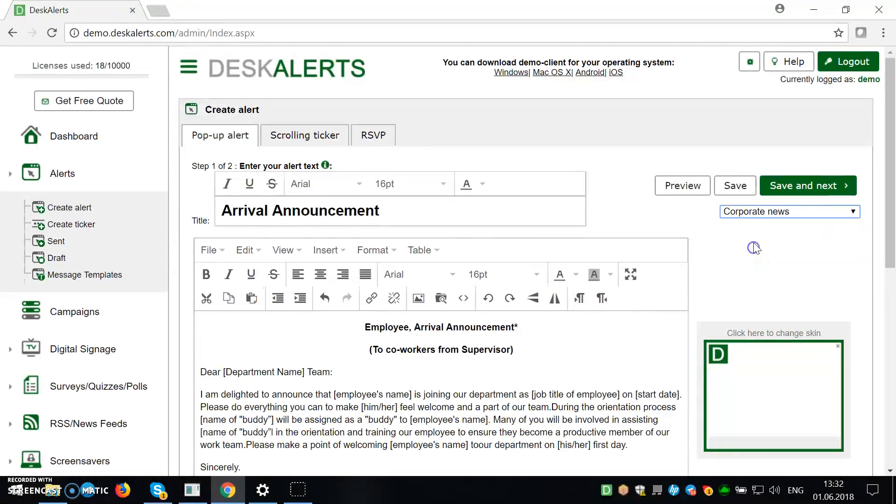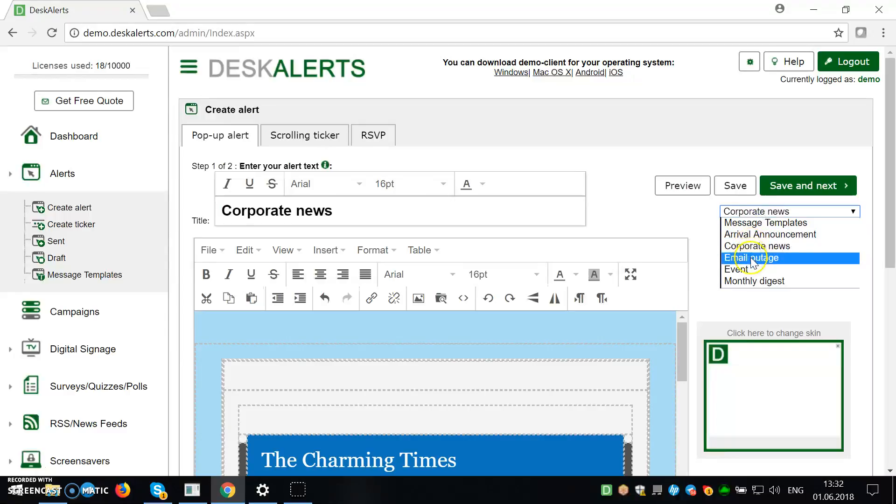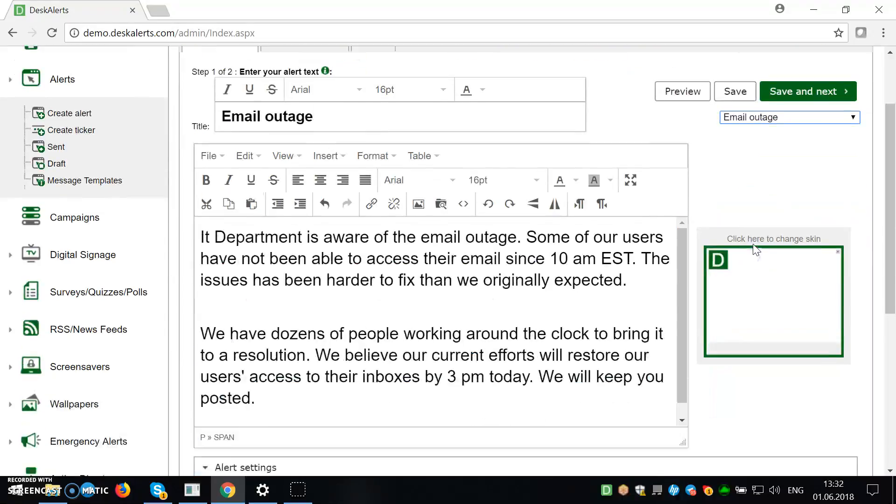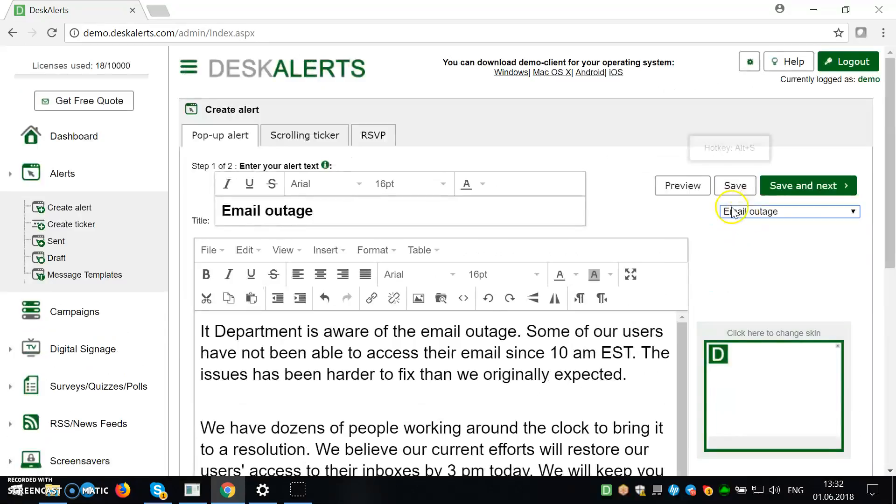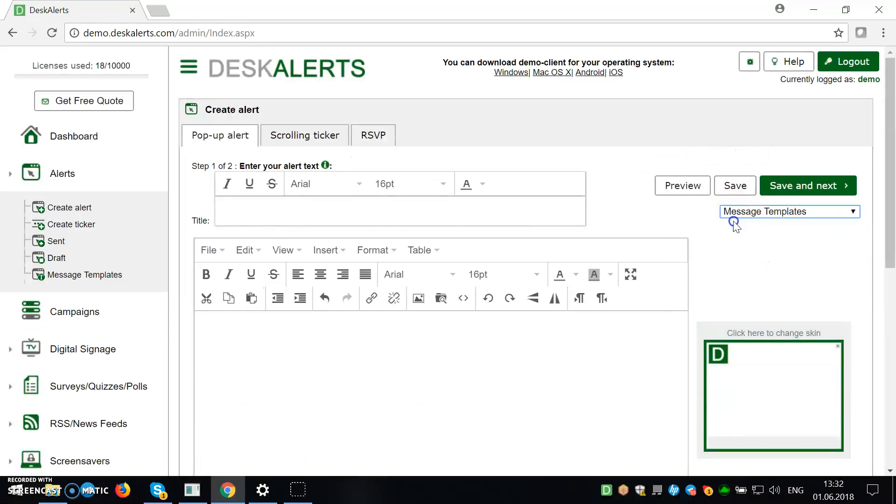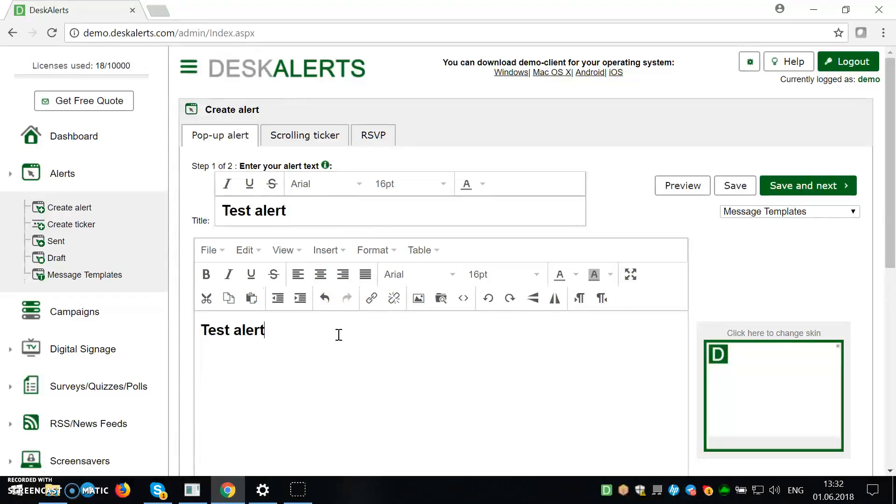You can use any of the predetermined message templates here. If you want, you can use them, if not, you can just enter whatever you want to enter here.